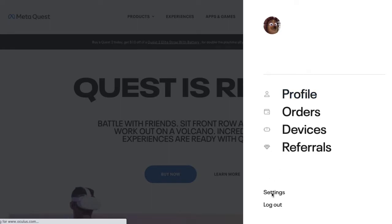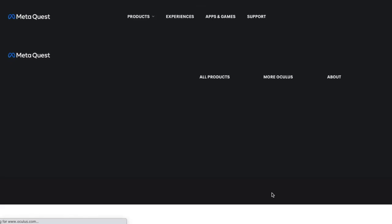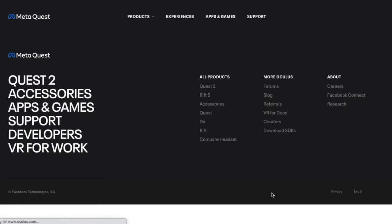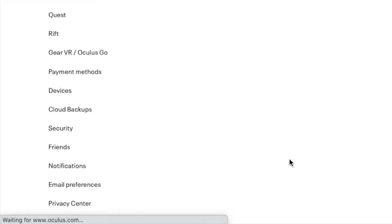You'll see your little profile there. Go down to Settings, click on that.